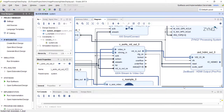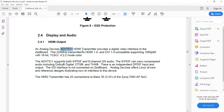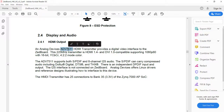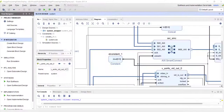Another important thing: the ADV7511 chip requires a lot of configuration before it actually transmits HDMI data to the monitor. You need to tell the chip what format to follow. All this configuration information must be sent using an I2C interface, so we need to add an I2C controller to the design and have the processor send all the configuration data through it.